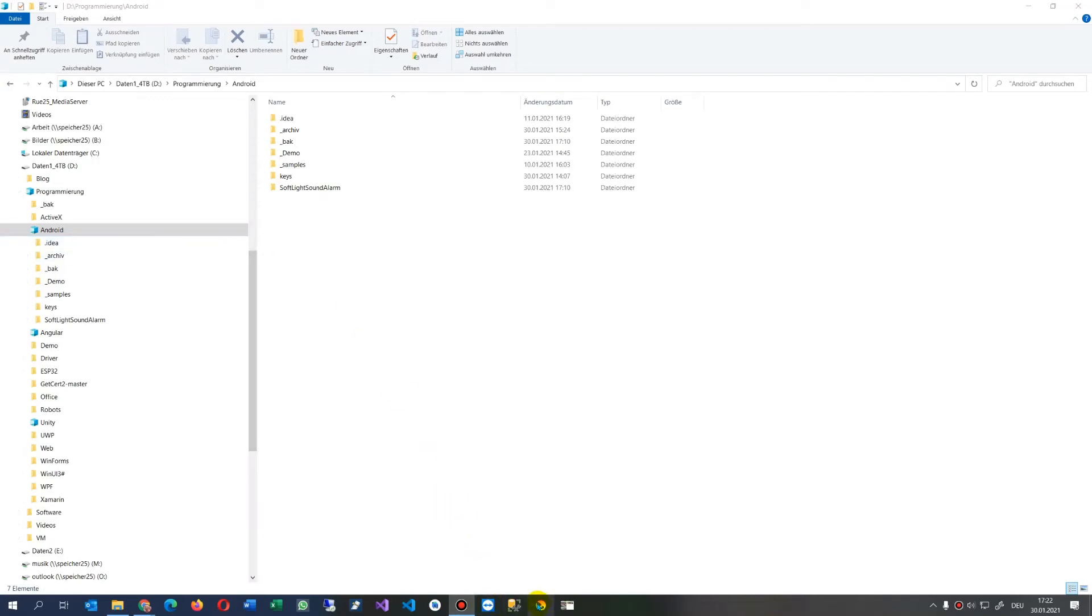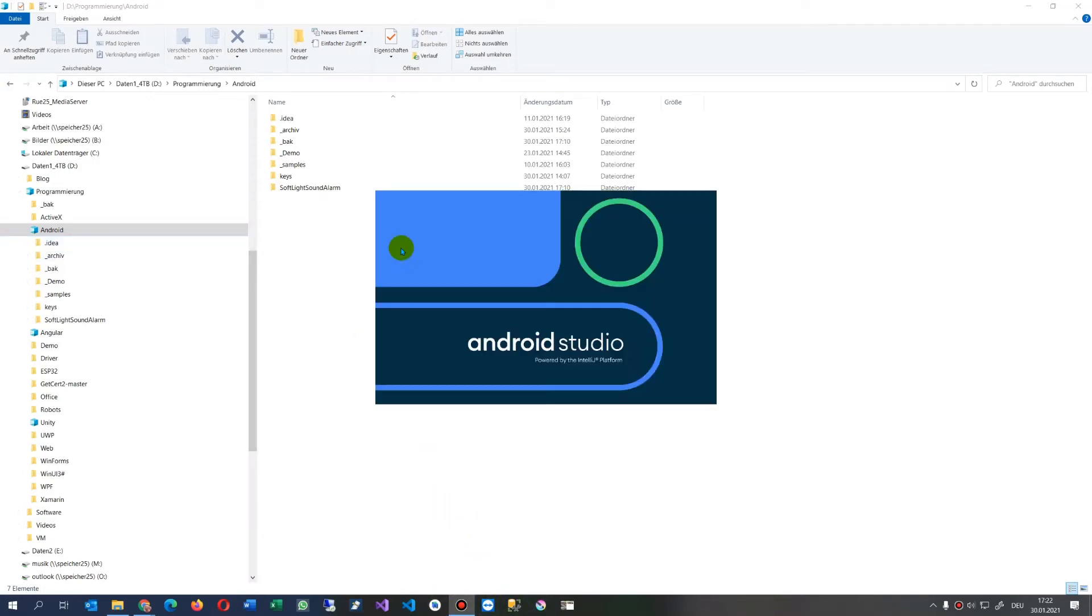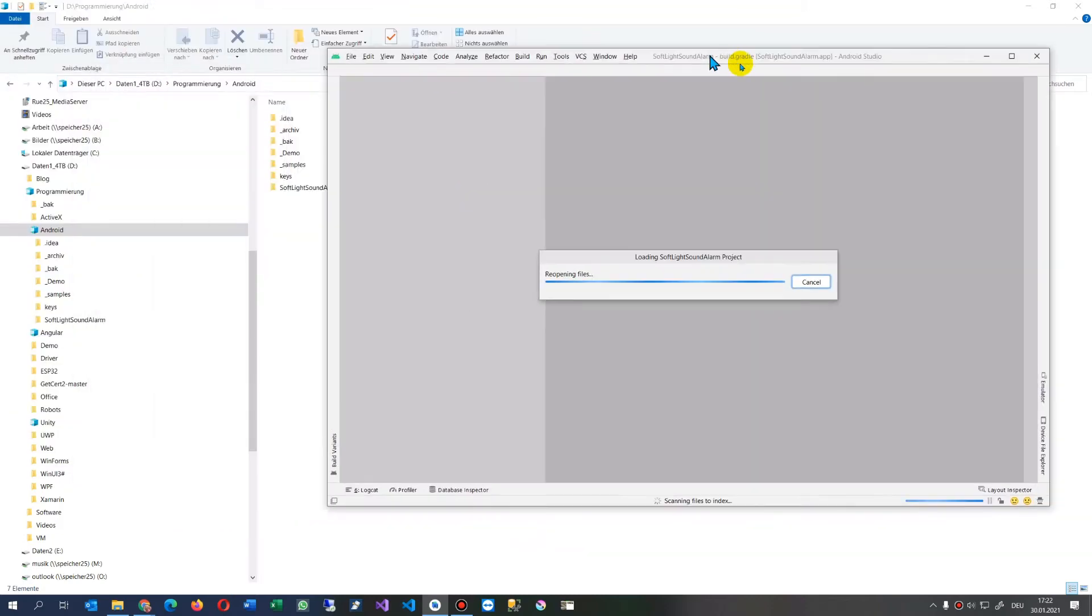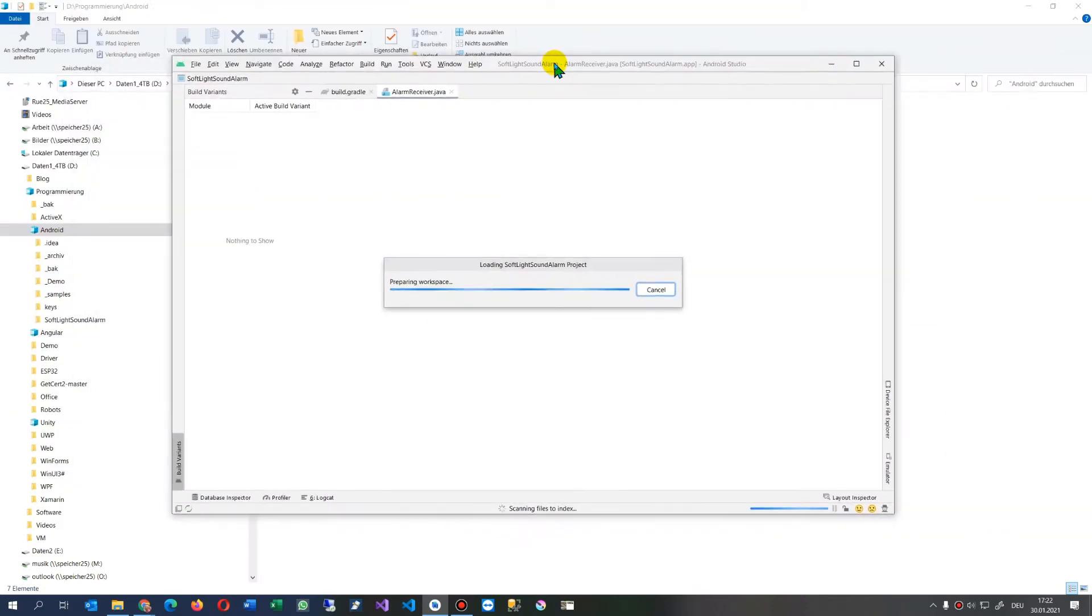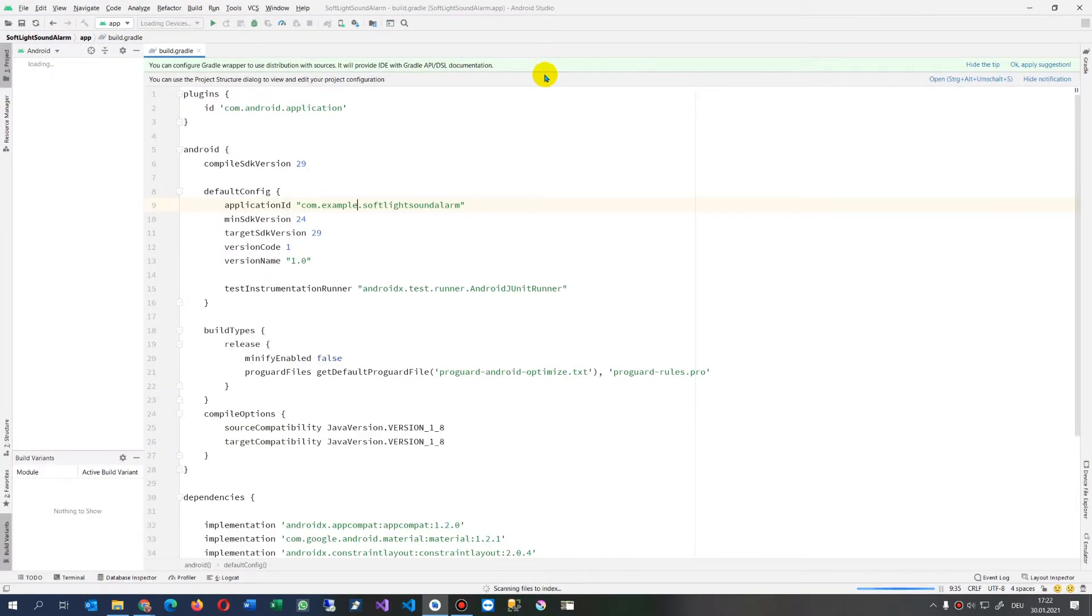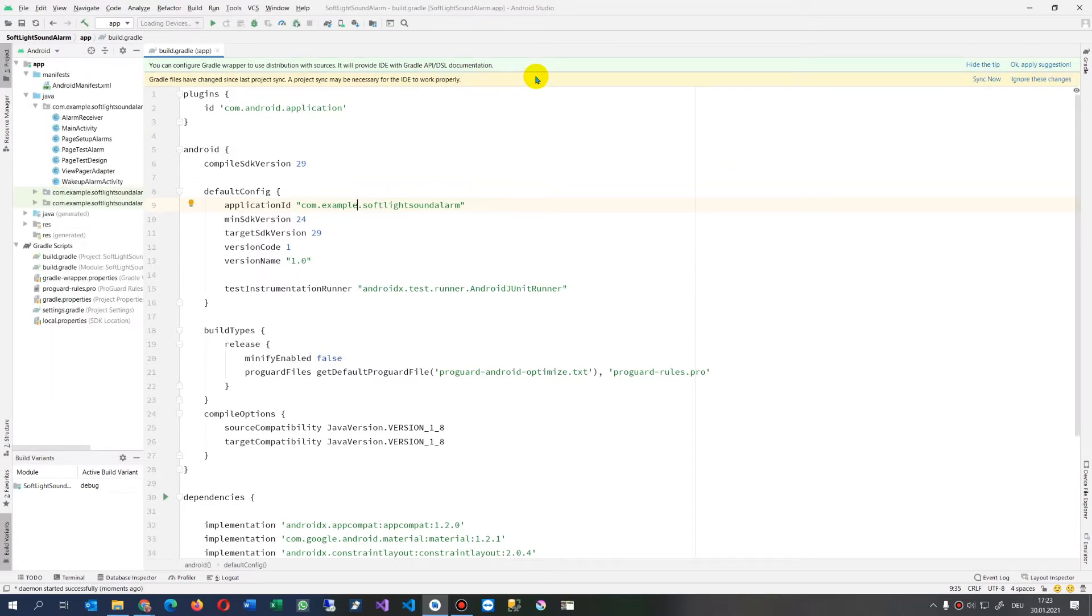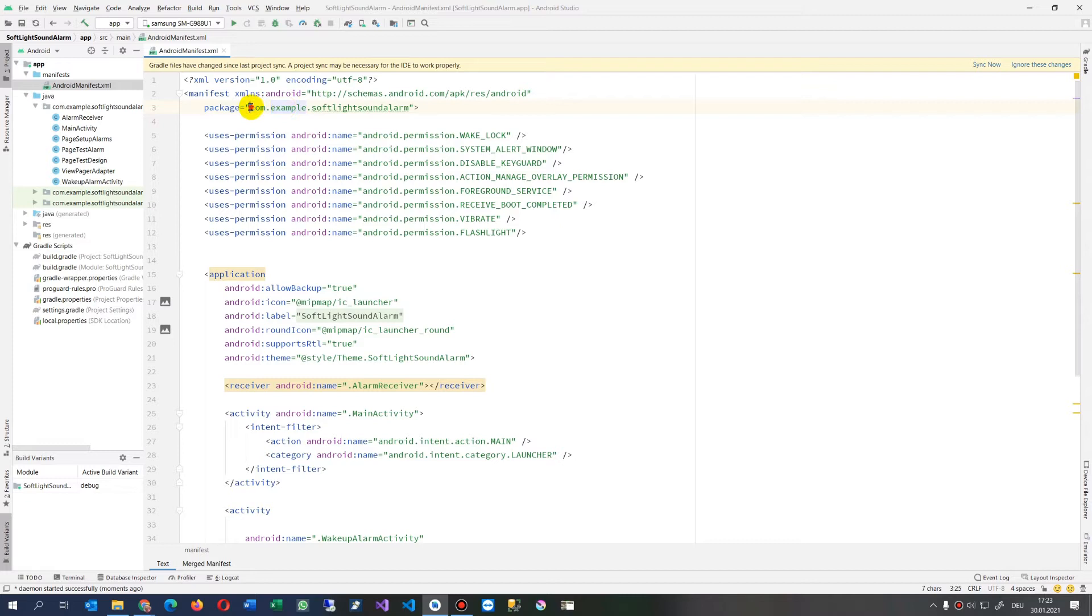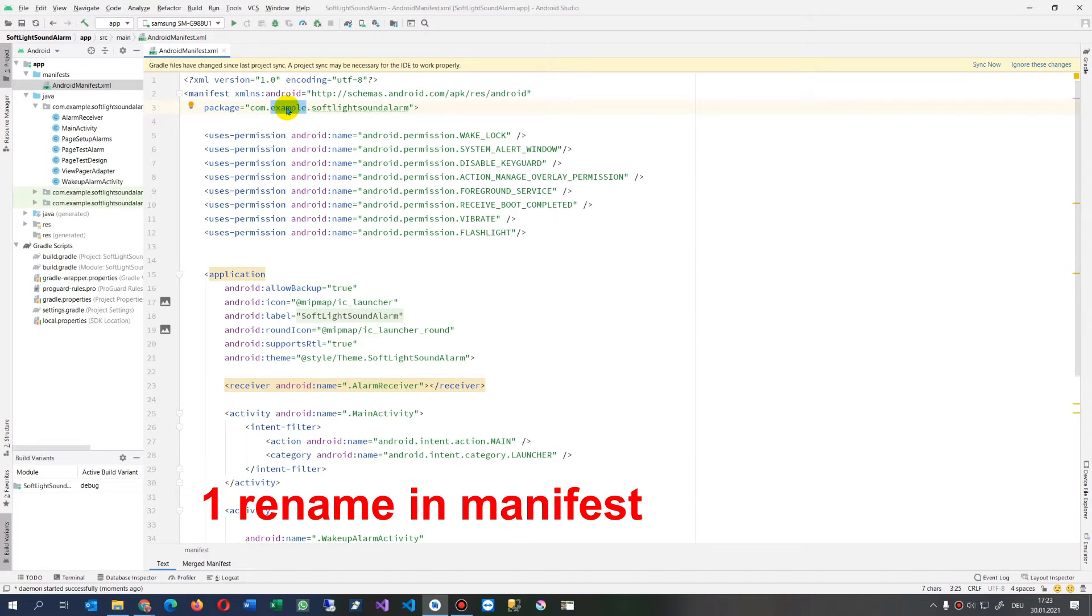Now we try to rename the package name in our application. This is my application in the background. What I do now is I will change here in the application. There is a name called com.example which is wrong. It has to be changed since you cannot upload it to the Play Store, and if you change it you will get an error in your file.